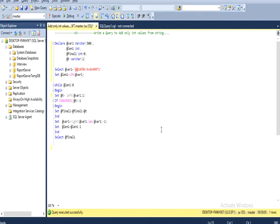So here I have declared four variables: variable 1 which is varchar type, and second is for the string length, and then final last variable is for the character.